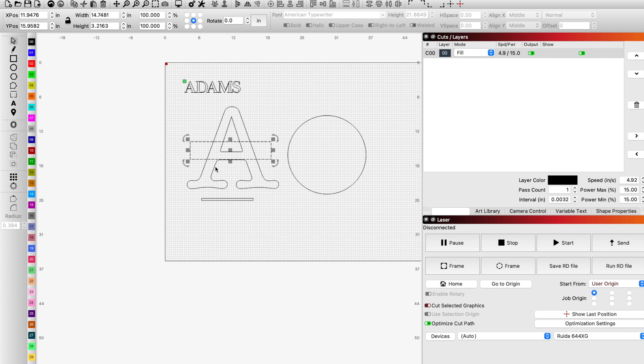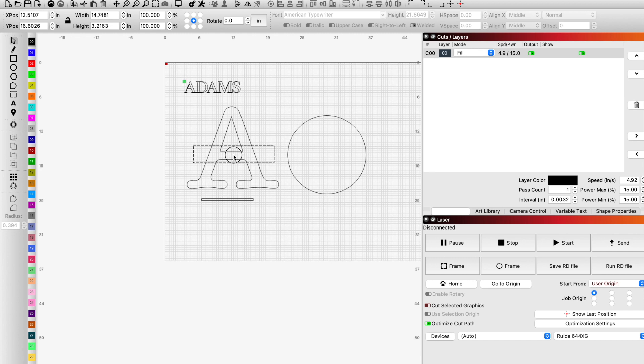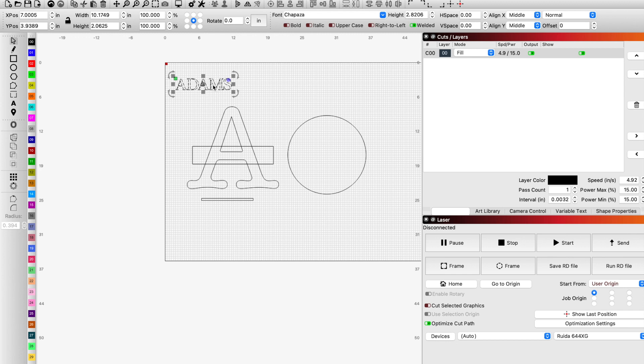So here I have an A and what we're going to do is we're going to split that A in half for the most part and we're going to attach a couple bars on it and then we're going to write the name Adams in the middle and attach it. Again, super easy to do, but a couple of tips and tricks prior to doing that.